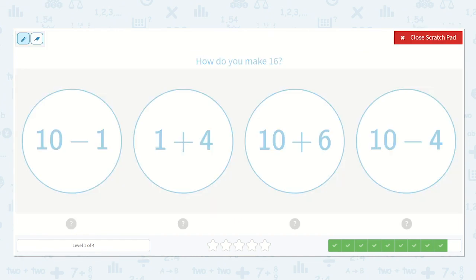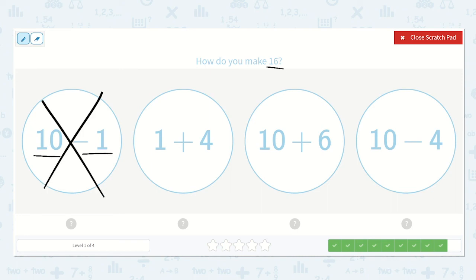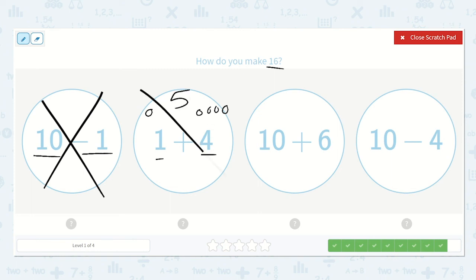Now they ask: how do you make 16? Well, if we have 10, which is already smaller than 16, and we take something away from it, it's going to be smaller. So we can cross this one off. Here we have 1 plus 4 — if I have 1 and then 4 more, that's 5. Nope, that's way too small.